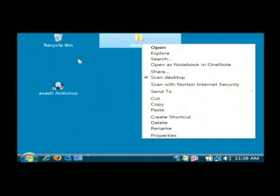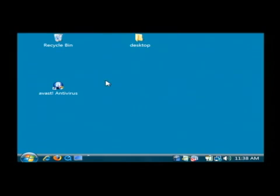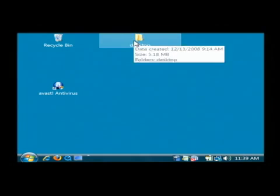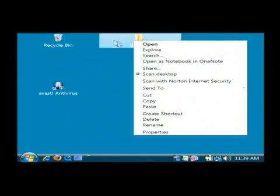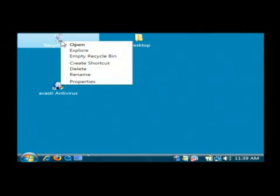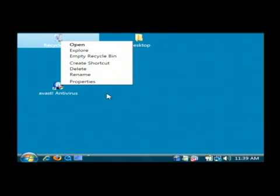If you notice, one of the reasons for calling them a context menu is the options that I get for this particular folder are in context to this folder. If I right click on recycle bin, it has a different context because there's different things that you'll want to do with it. So you refer to that as a menu that's in context with that object.